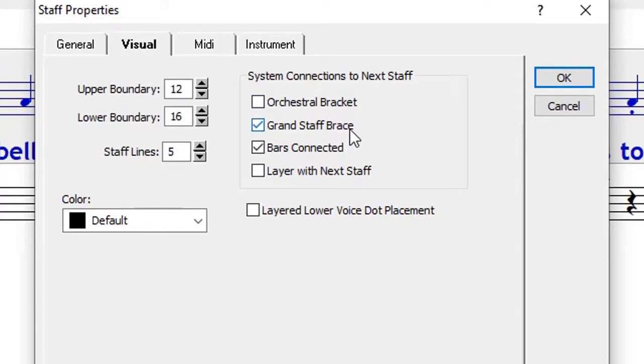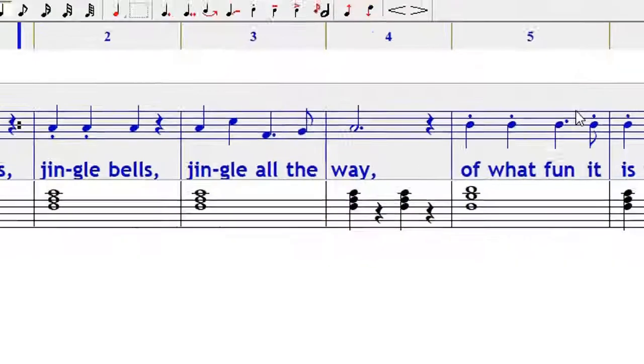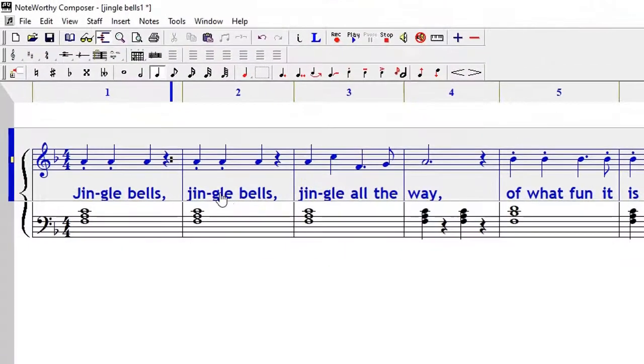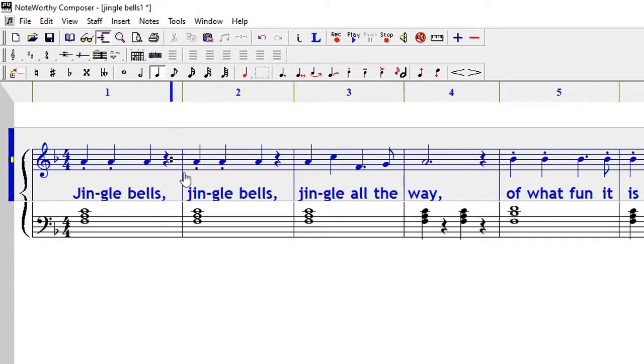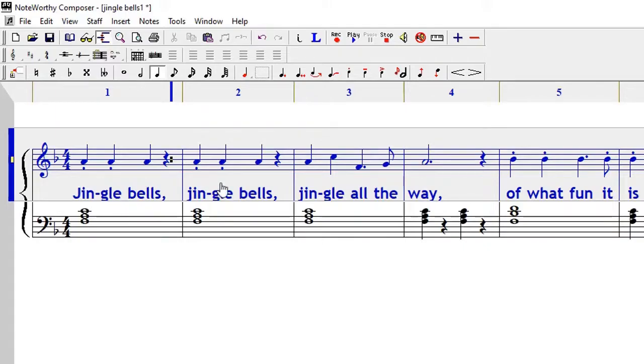So I'm going to remove the orchestral bracket and then I'm going to say okay. You can see that the bars have been connected. So that's how you put the grand staff brace and that's how you connect the bars. Thank you for watching.